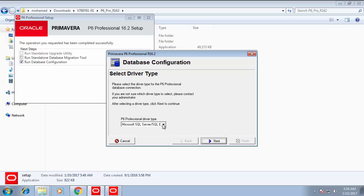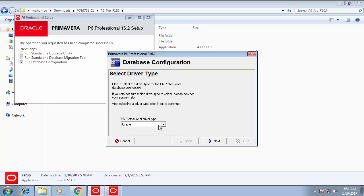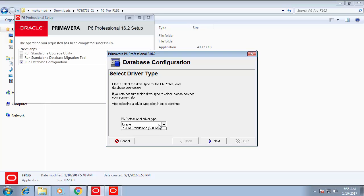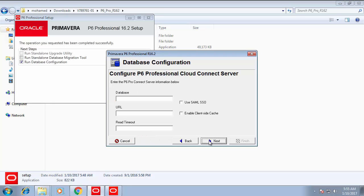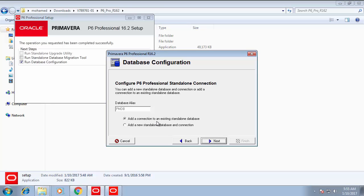You have different options to select: Oracle database, SQL Server, cloud connection, and SQLite. SQLite standalone will be the one we are going to use. If you select Oracle, it will ask you about the connection to the Oracle server. SQL Server will also ask about connection configuration. Cloud connection will ask about the configuration as well. I used the last option — Standalone — then Add New Database and Connection to create a new standalone database saved as a file.